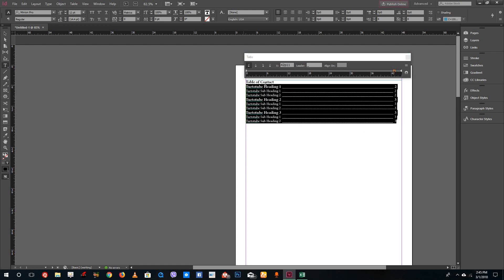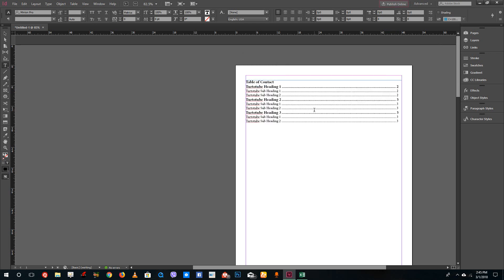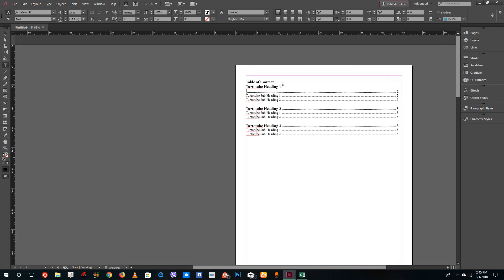I'll select all the TOC entries and add the dot leader to all of them. You can see the dots update across all the entries. Now I've got the headings formatted nicely. I can also edit this like regular text and give it any design I want — for example, changing the title text to uppercase.